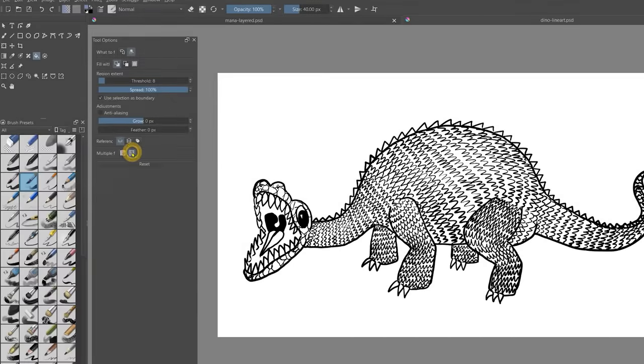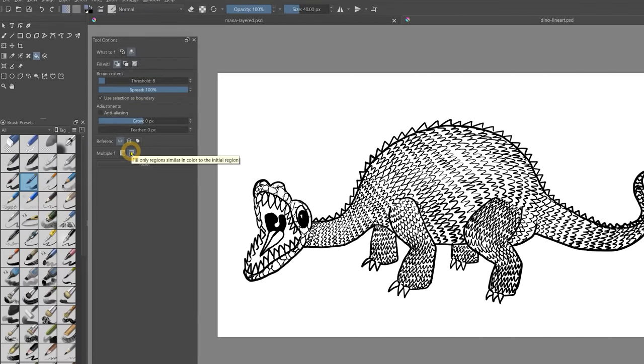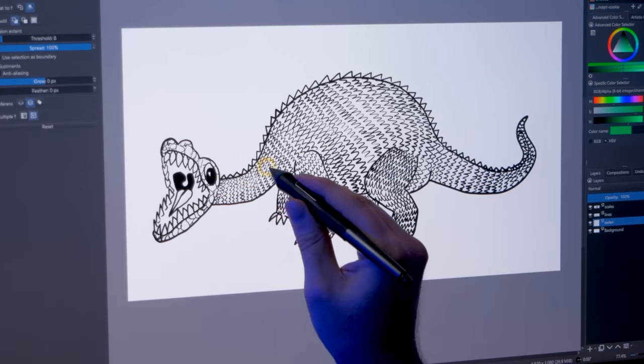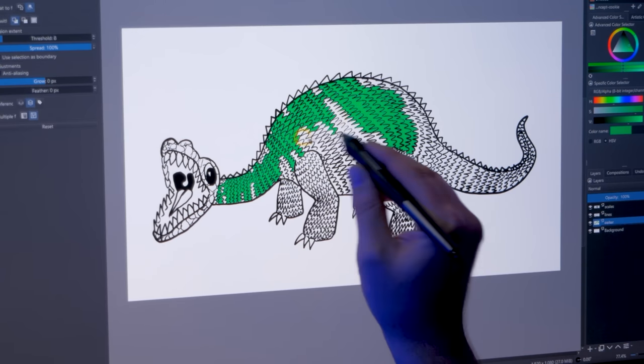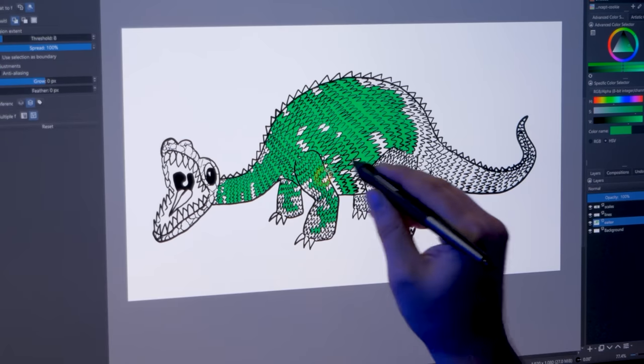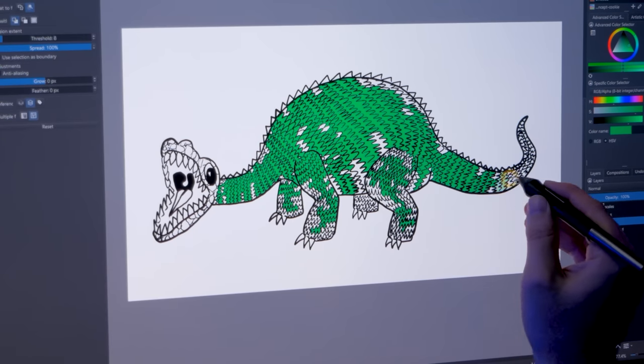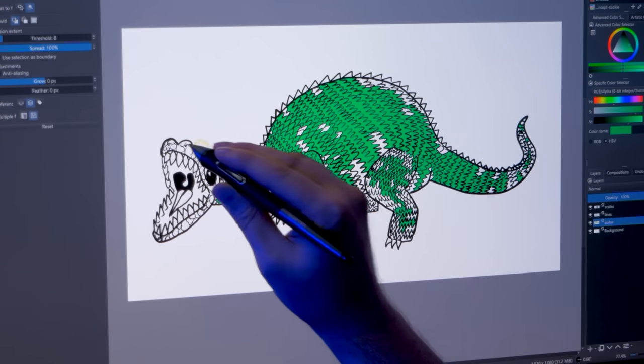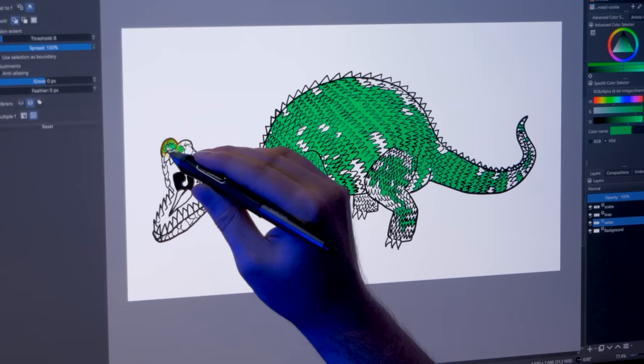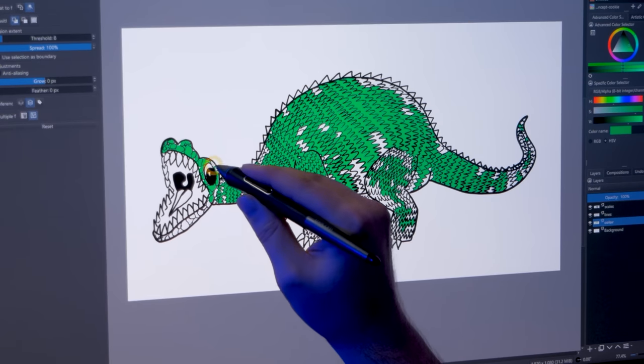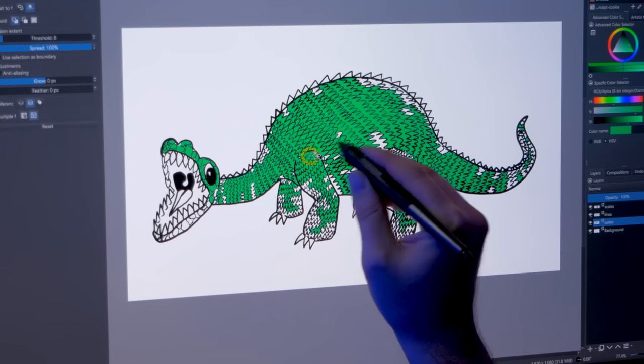First are the new options for filling lineart. There is a new continuous fill mode for the paint bucket, which allows you to fill multiple areas of similar color by clicking and dragging across them. You'll want to turn on reference all layers so that you can fill on a layer that is separate from the lineart layer.